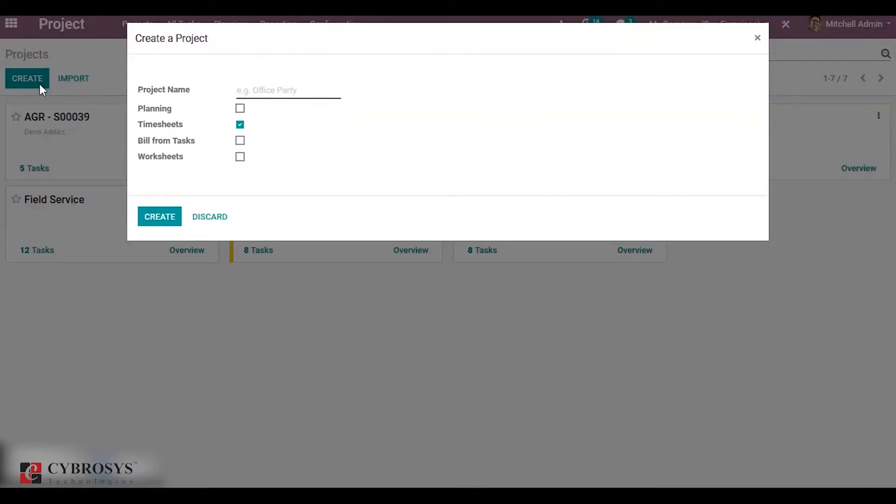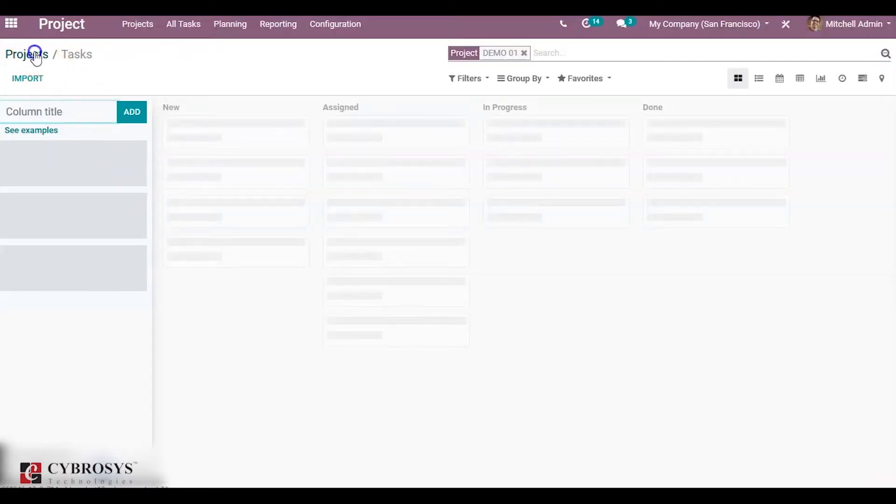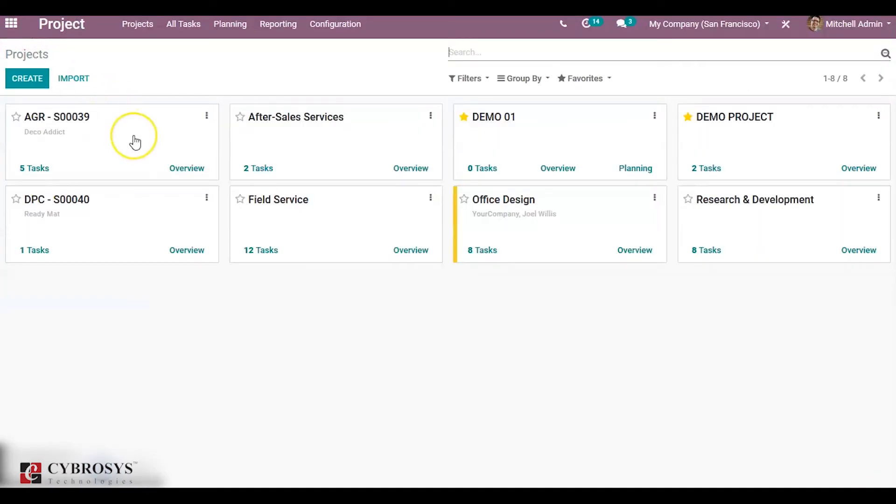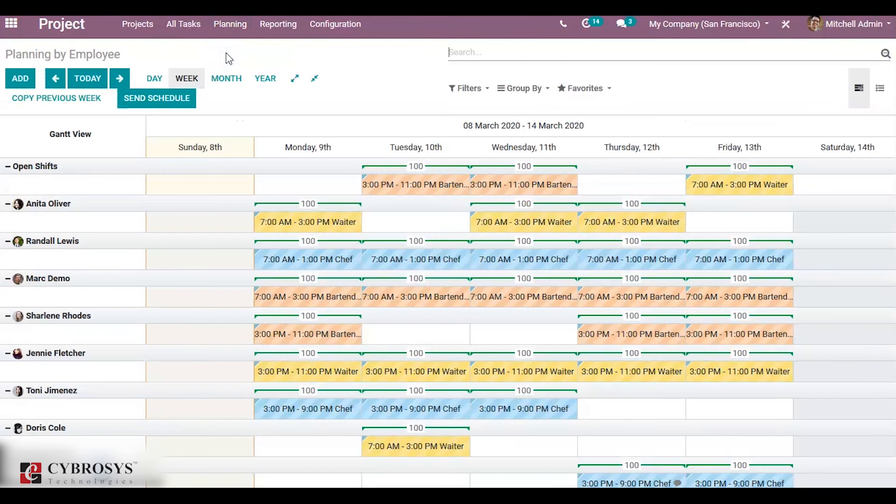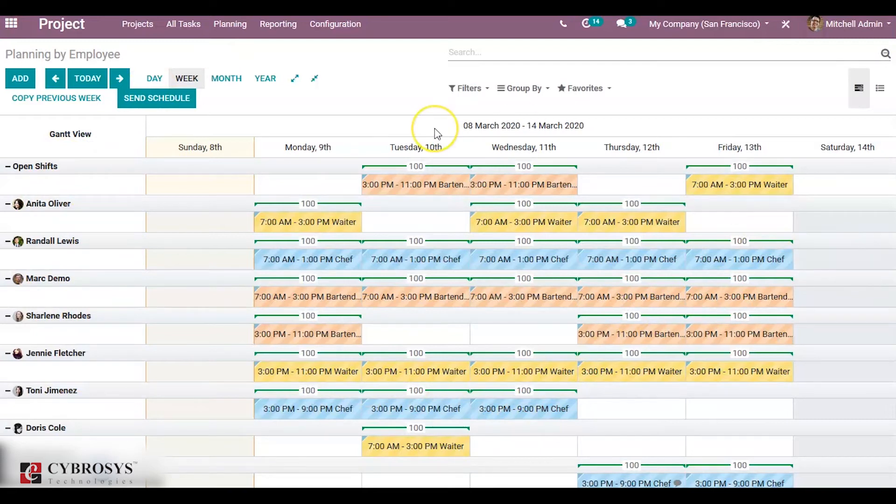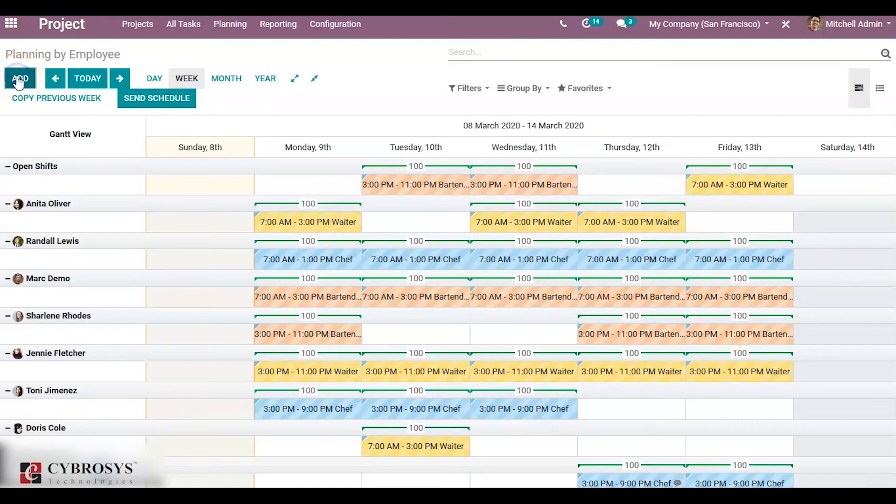When you create the project, like Demo 01, you can see Planning. Enable this and create. You can see another option, Planning, under this project. Click on Planning. Can forecast by employee. You can see the employees, and in order to plan the task, we have to click on the plus button over here or you can use this Add button. When you click on this, another pop-up window will open.